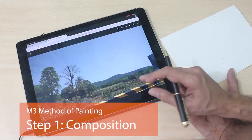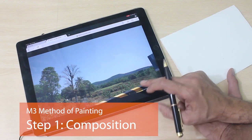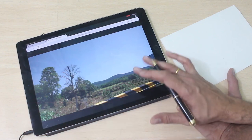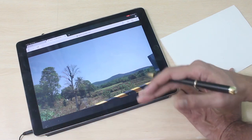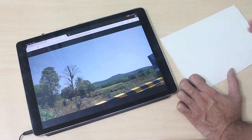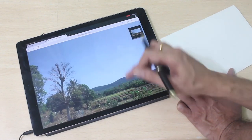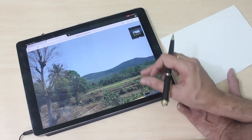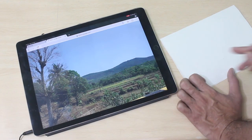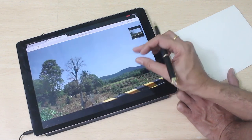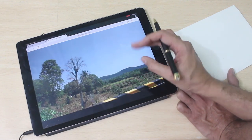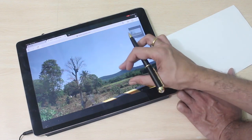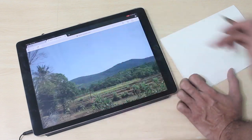I'm using this photograph as the reference image for my painting today. This is a photograph which I clicked somewhere near the city of Belgavi when I was just traveling through the city towards Goa. I liked the scene because of these fields — I thought I could use it for some painting. So I'm going to use this tree and the scene here to compose a picture.